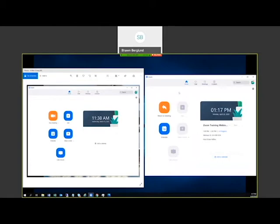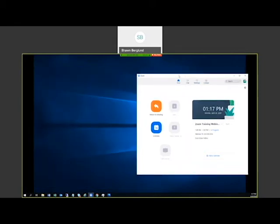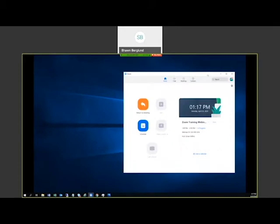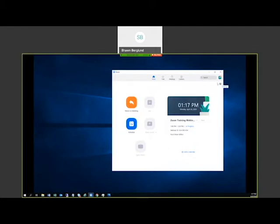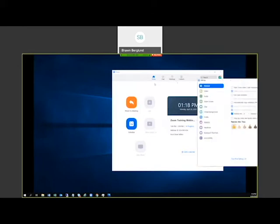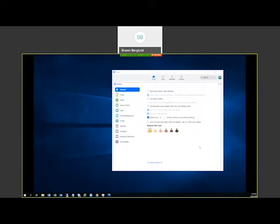An important area when first getting started is the Settings gear in the top right corner of the desktop app. Clicking it brings up your Zoom settings. One of the first things you need to do is configure your video source and your audio source — this enables your participants or patients to see and hear your content. Click on the Video button first.